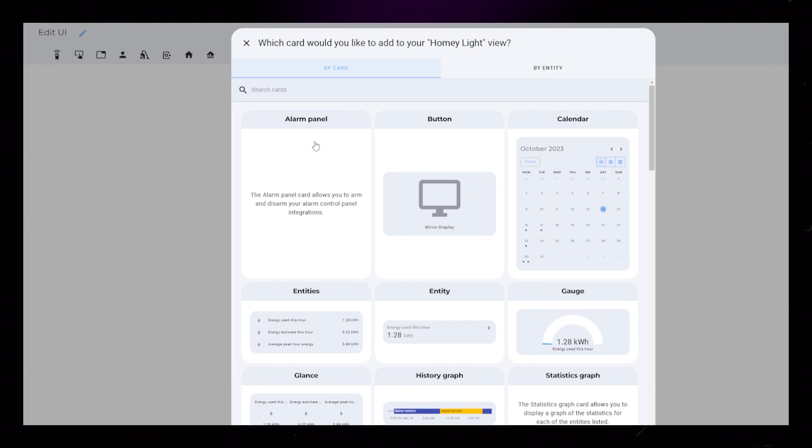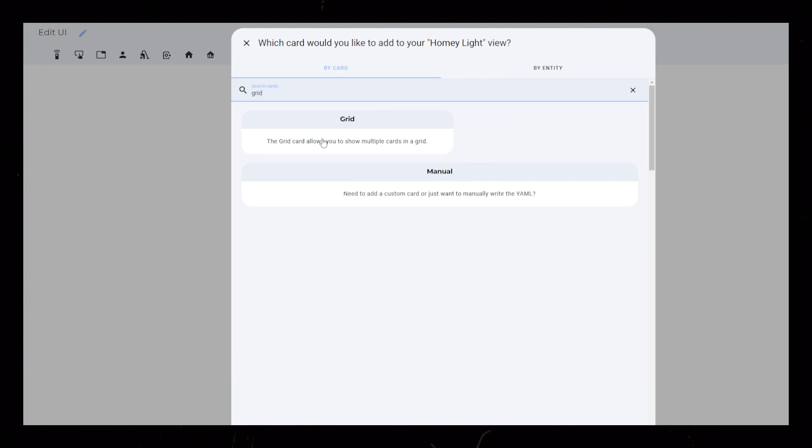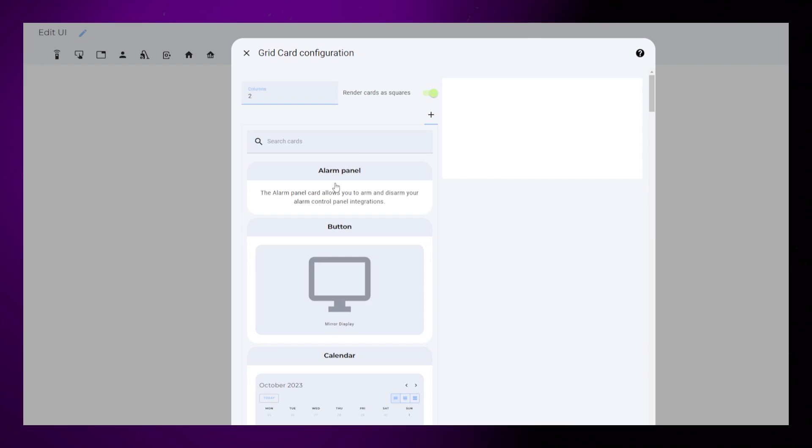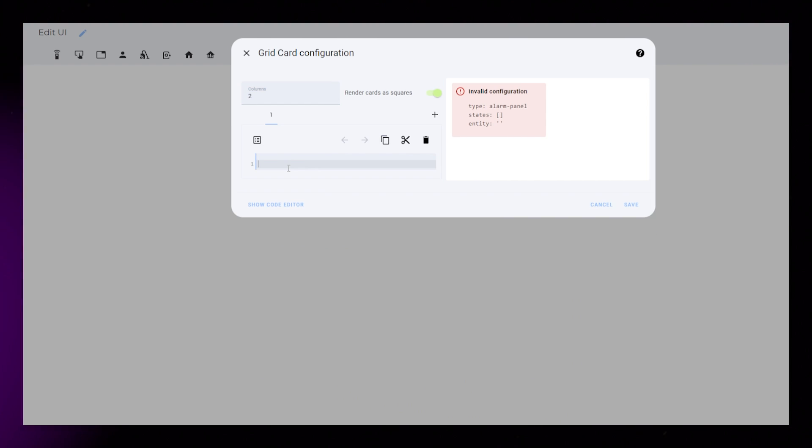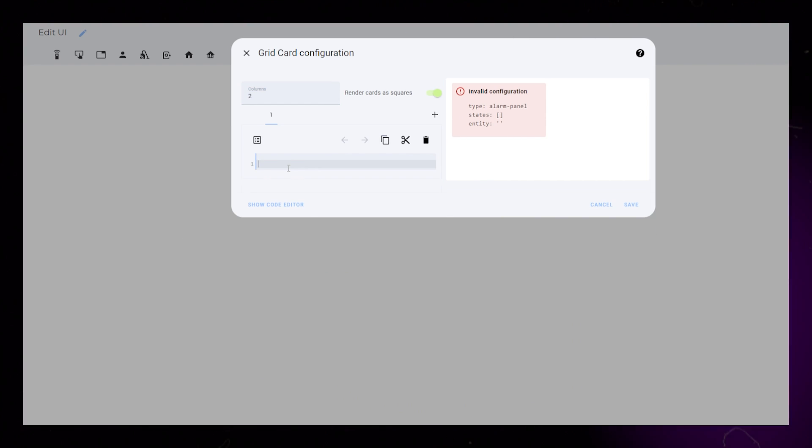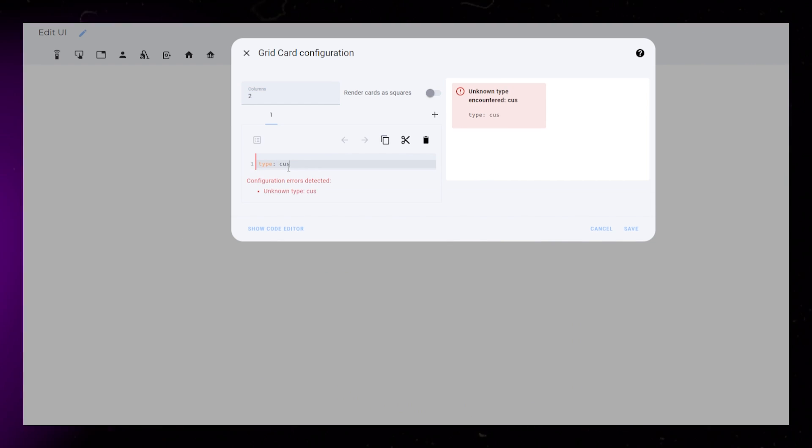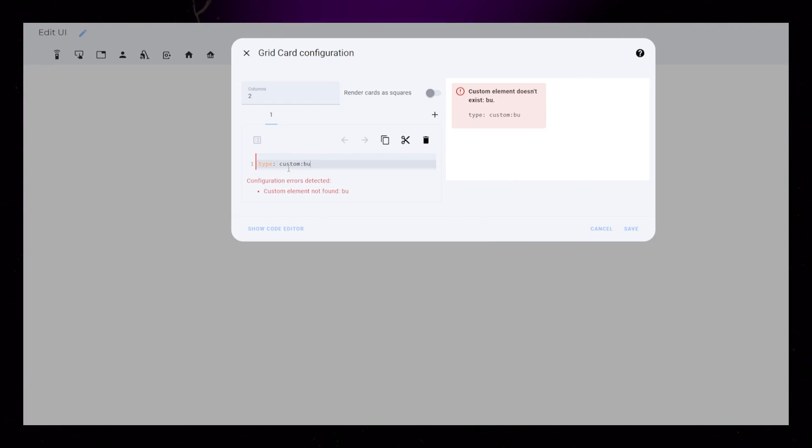Start by creating a new card. Add a vertical stack card and a grid card. I set the columns to 2 and I turn off Render as Squares, then add Button Card.